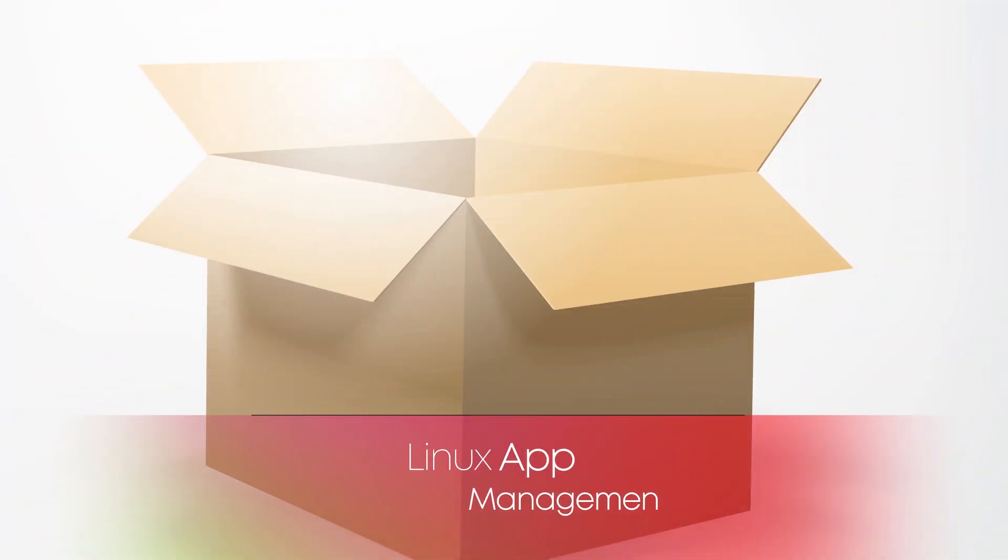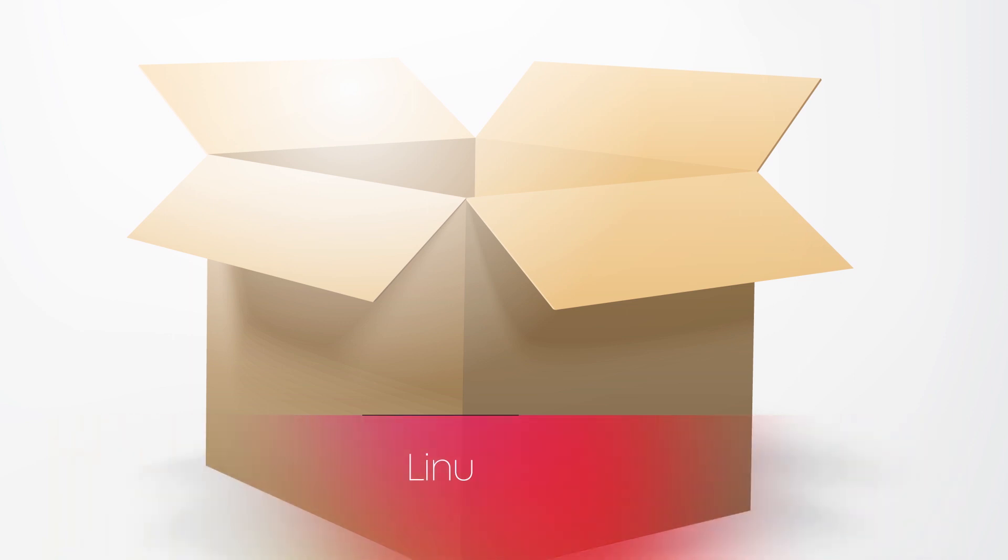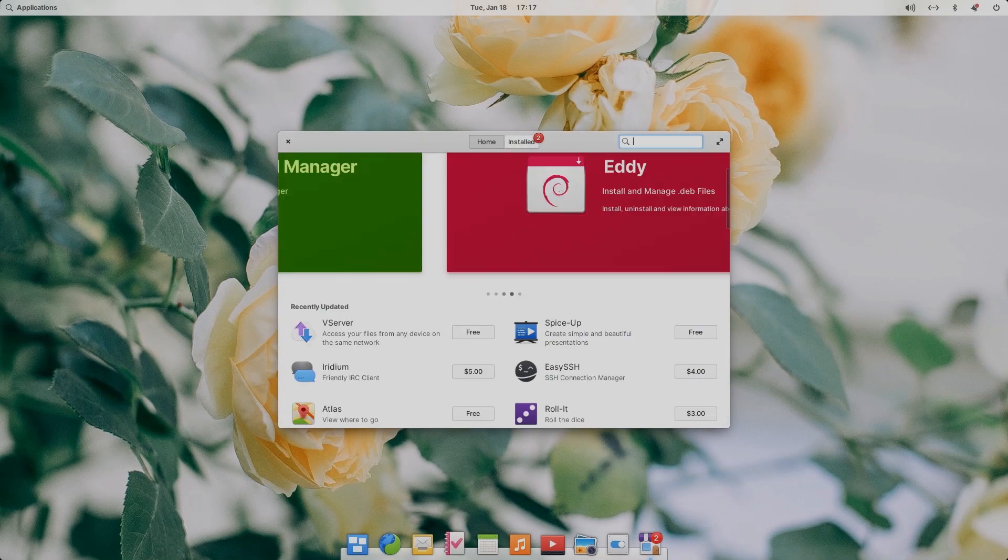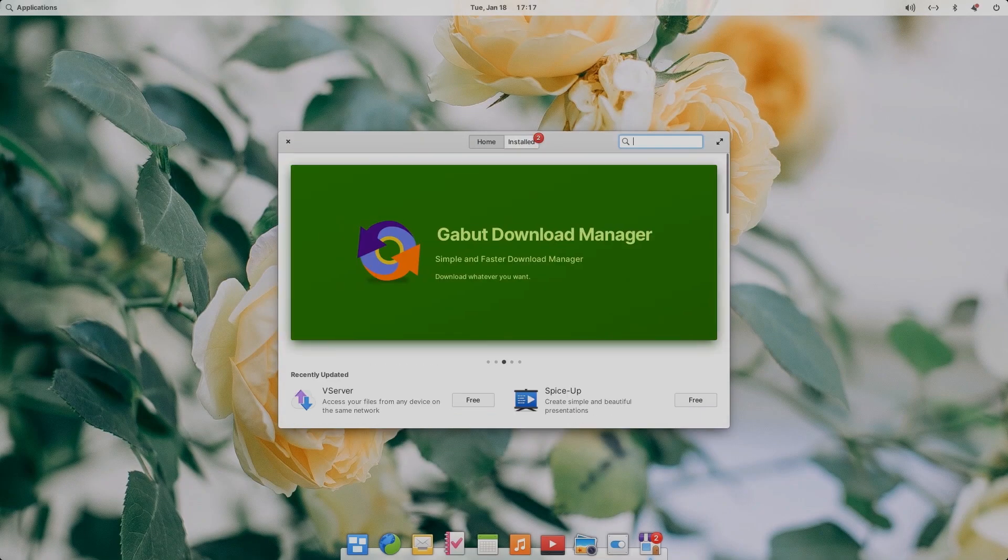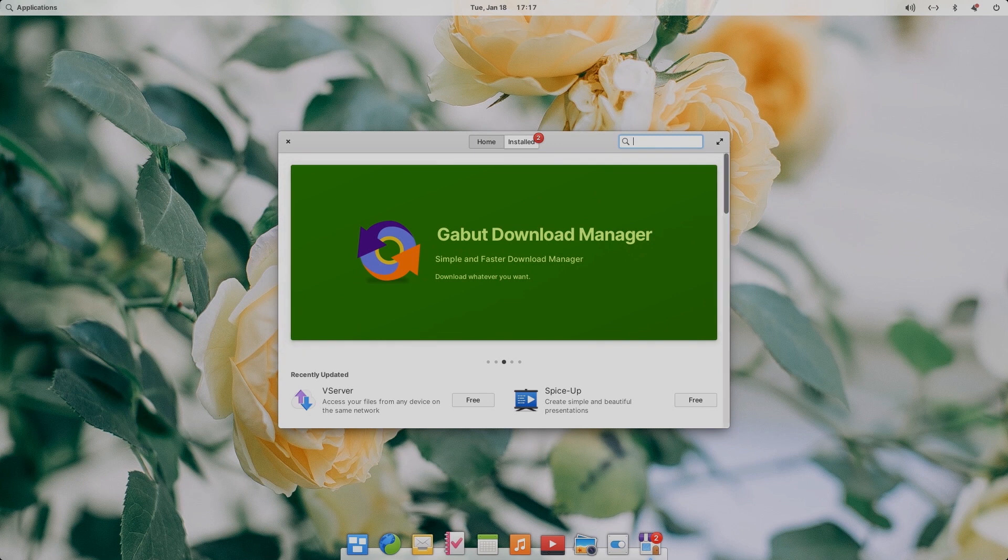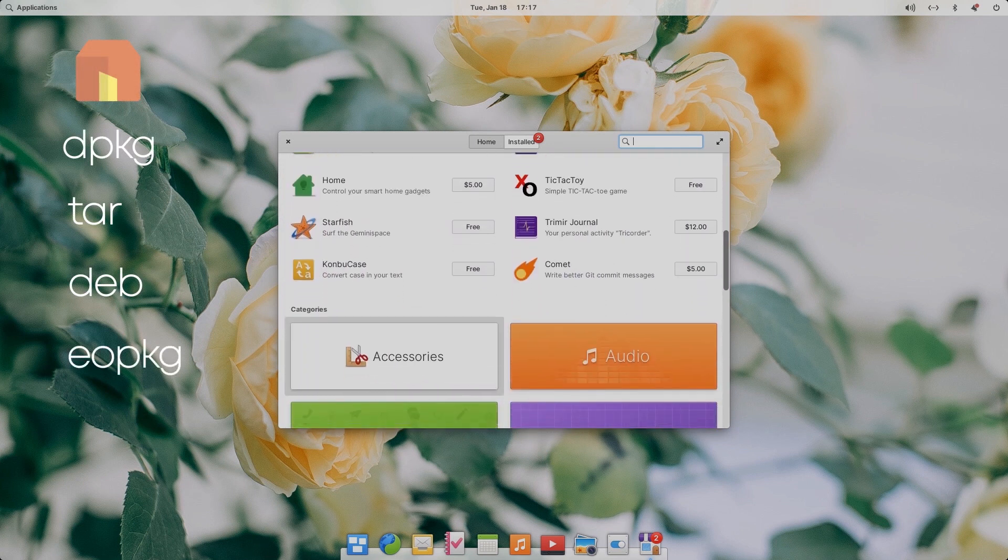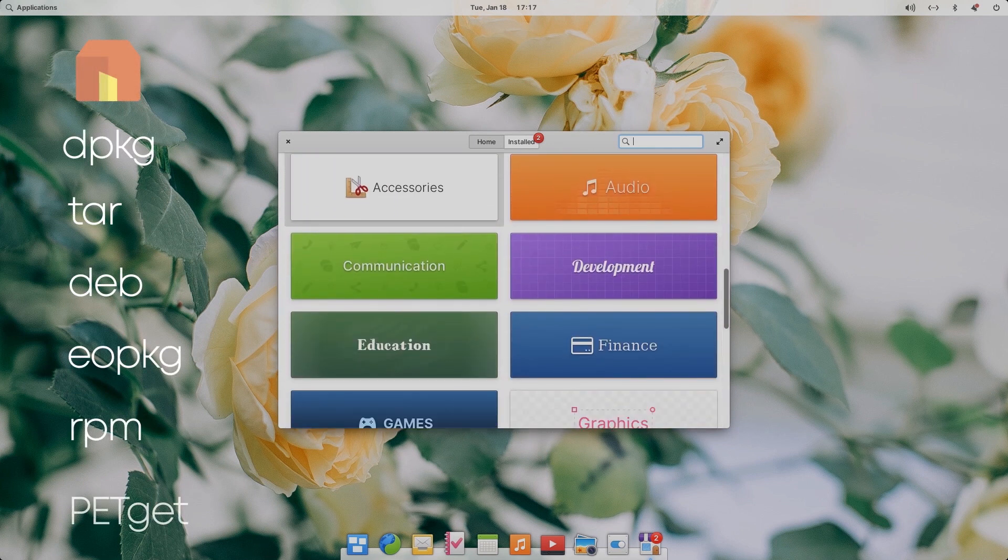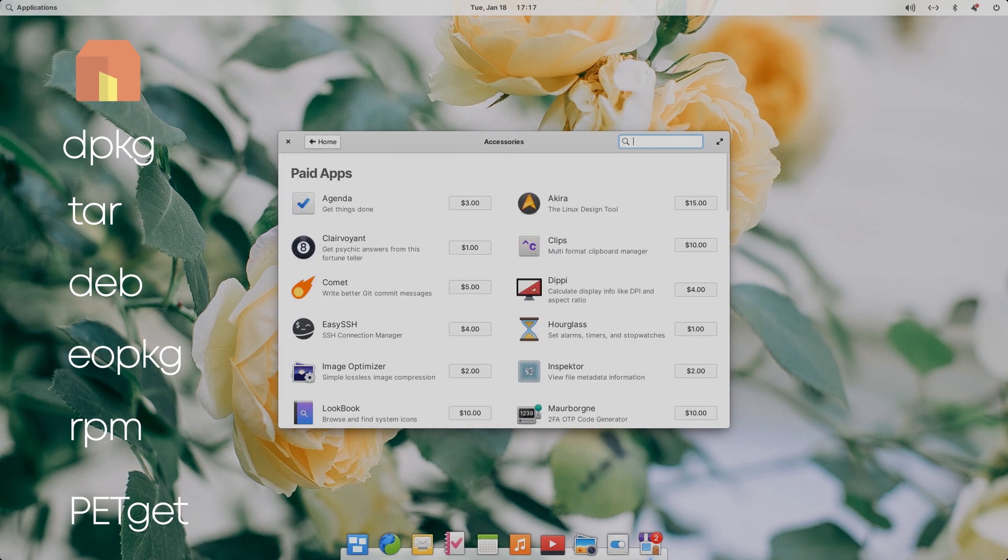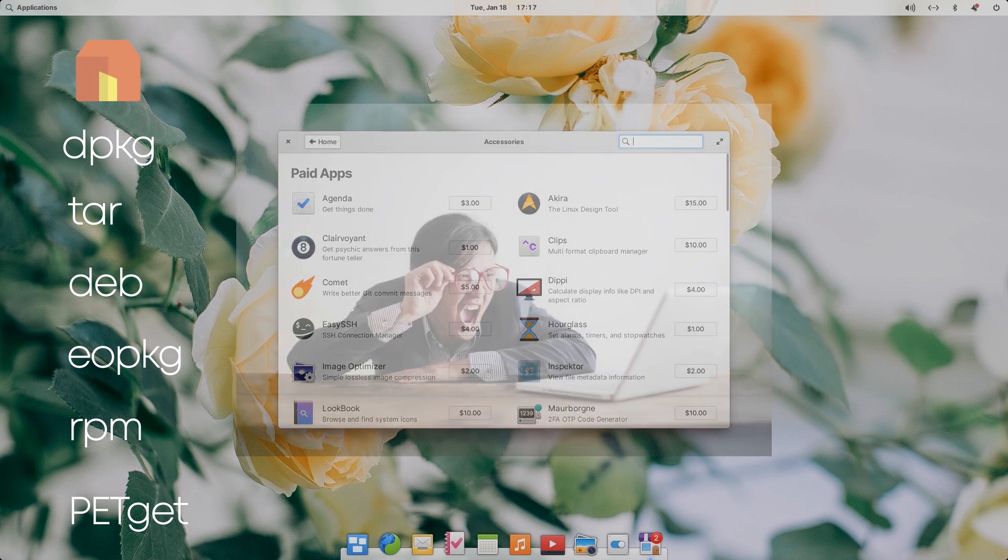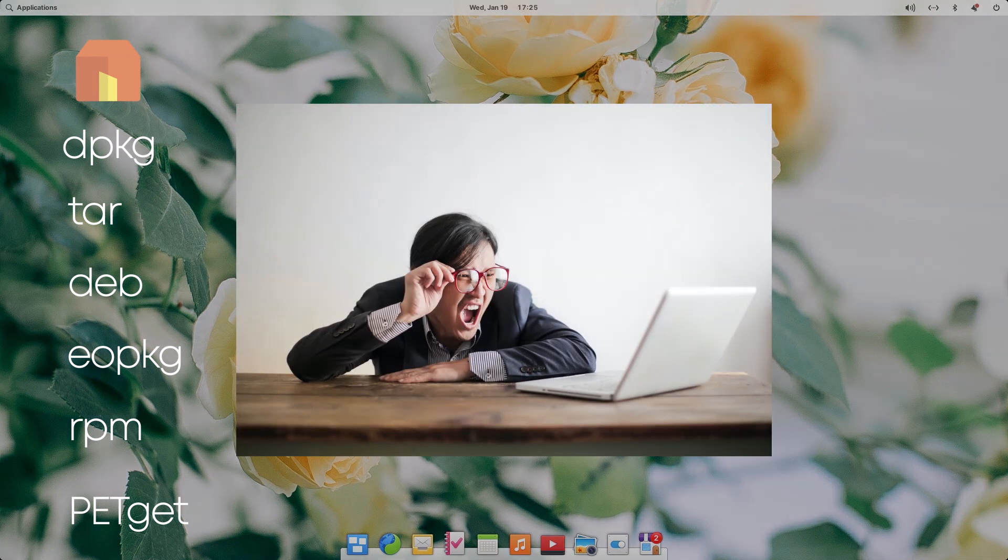Alright, talking about the Linux apps, let's talk about the app management situation in Linux distros and how Elementary is addressing this problem. Now, one of the major challenges in the Linux world is multiple different app packaging formats and the diversified app management system. This is also where a new Linux user faces the most difficulty.